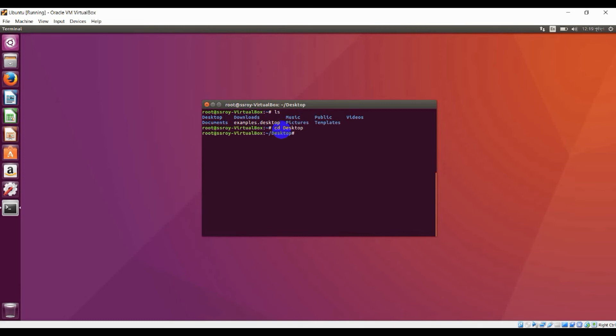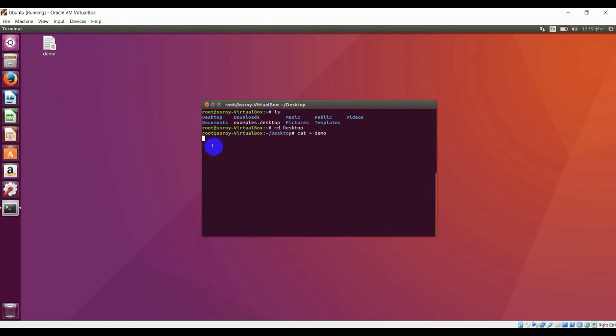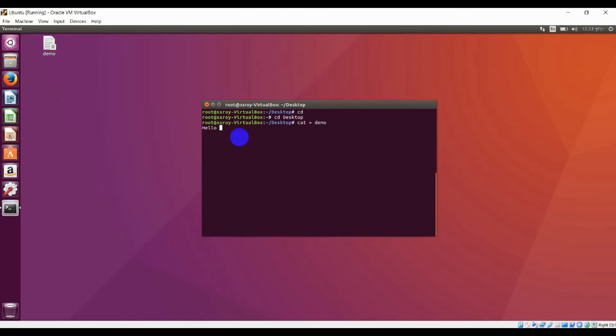After that, if you want to create any file, just type 'cat' and here is the file name. I am naming it 'demo'. Press enter. Here you can see a new file is created. After that, if you want to edit or write something, just write down something like 'hello world'. Press Control-C to exit.